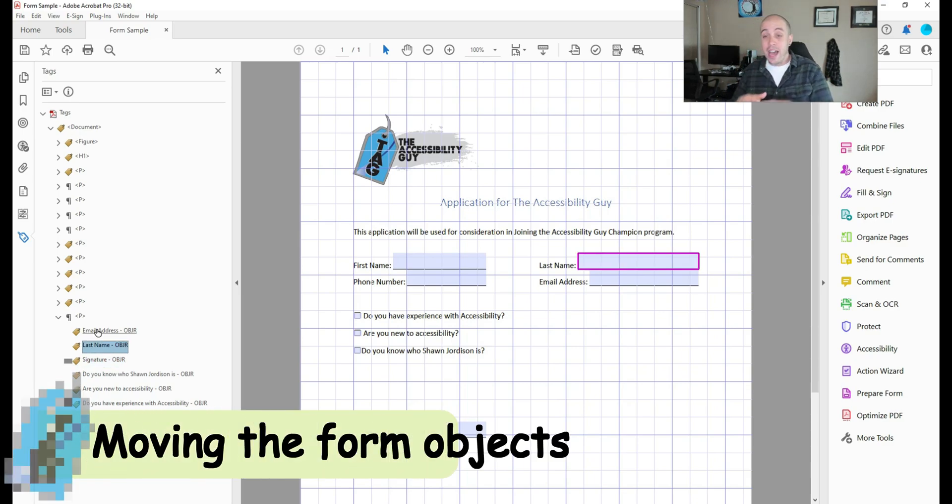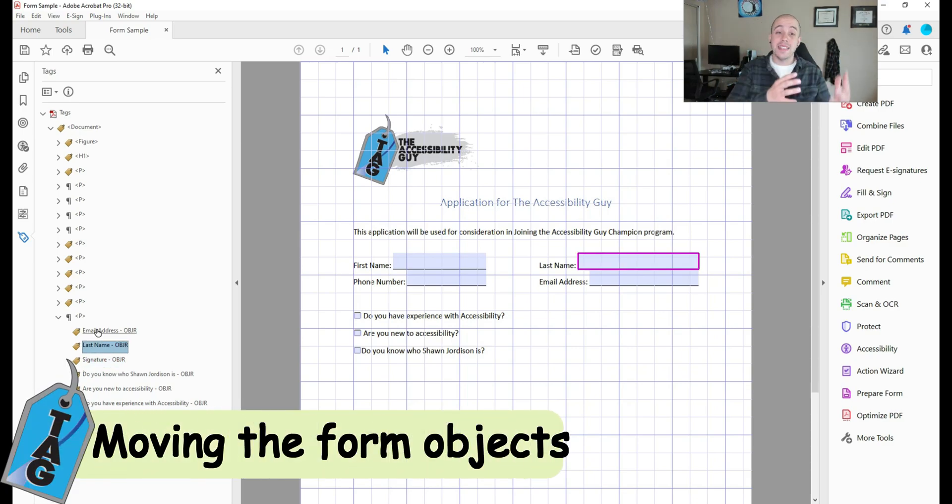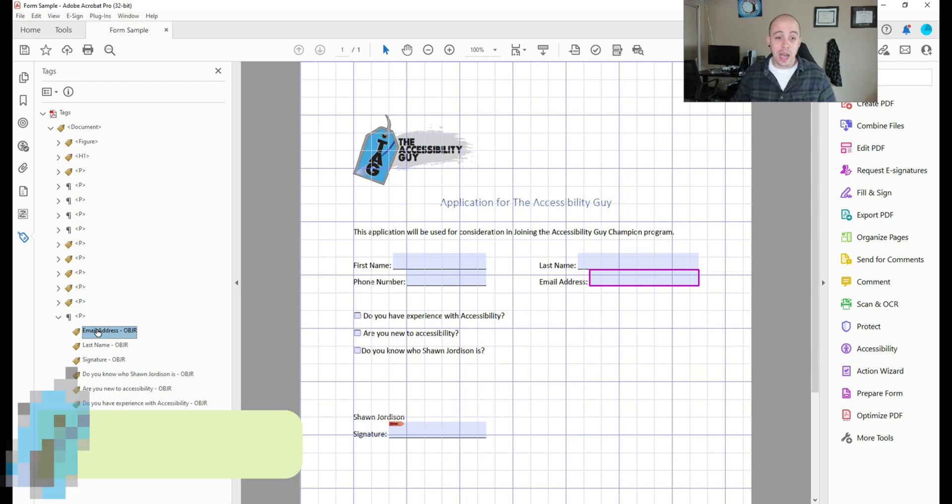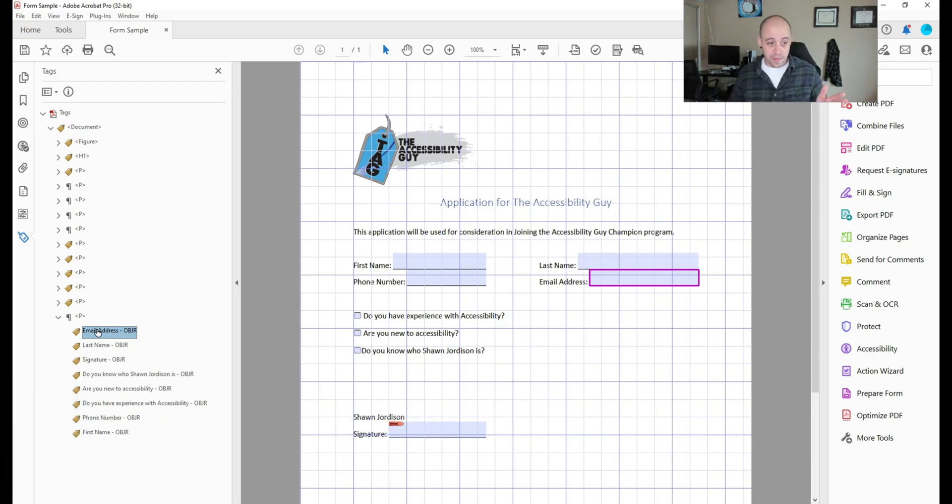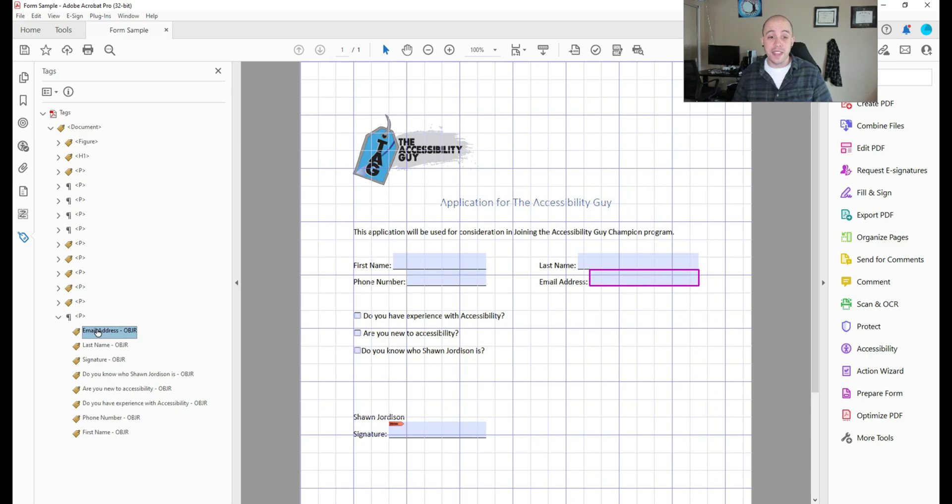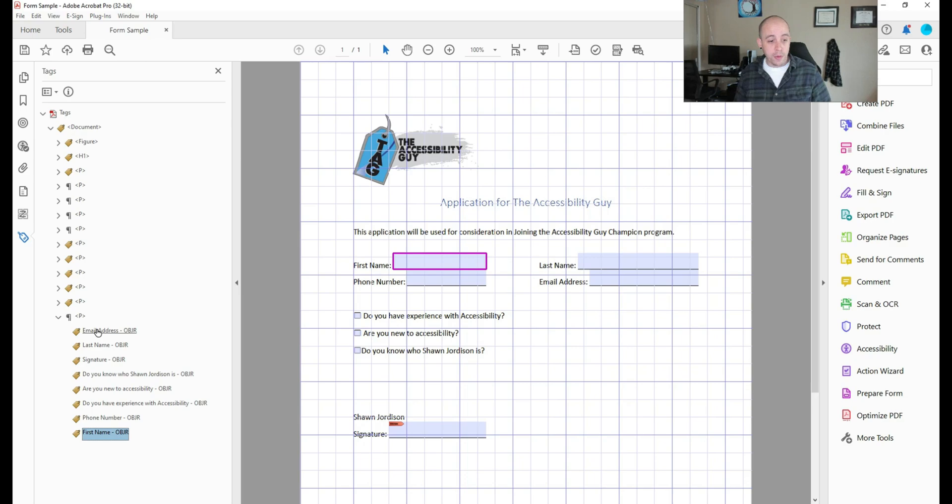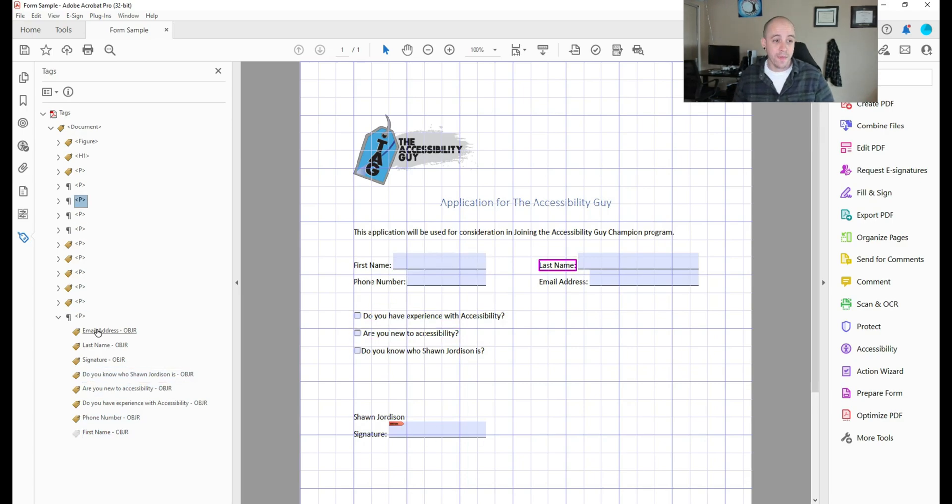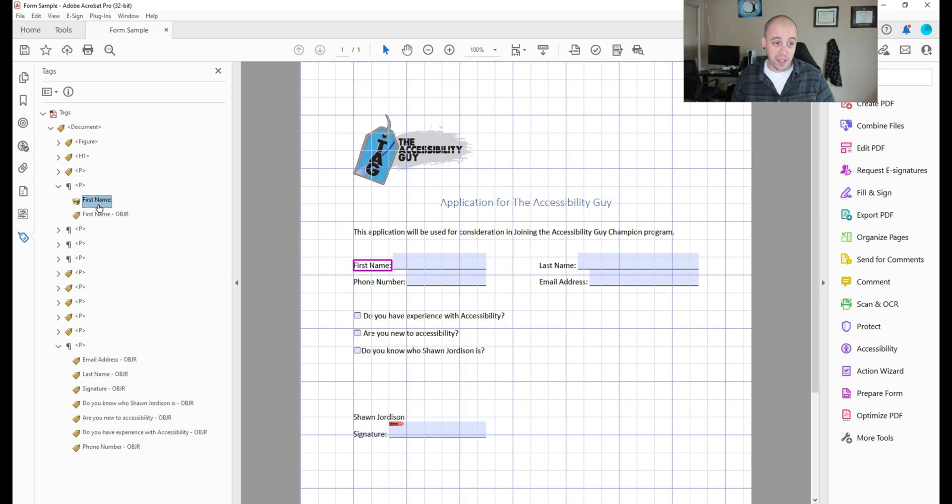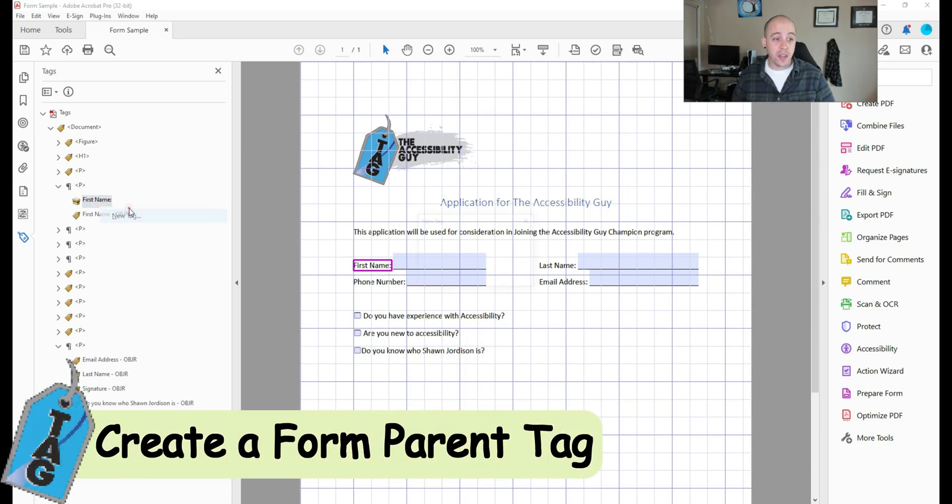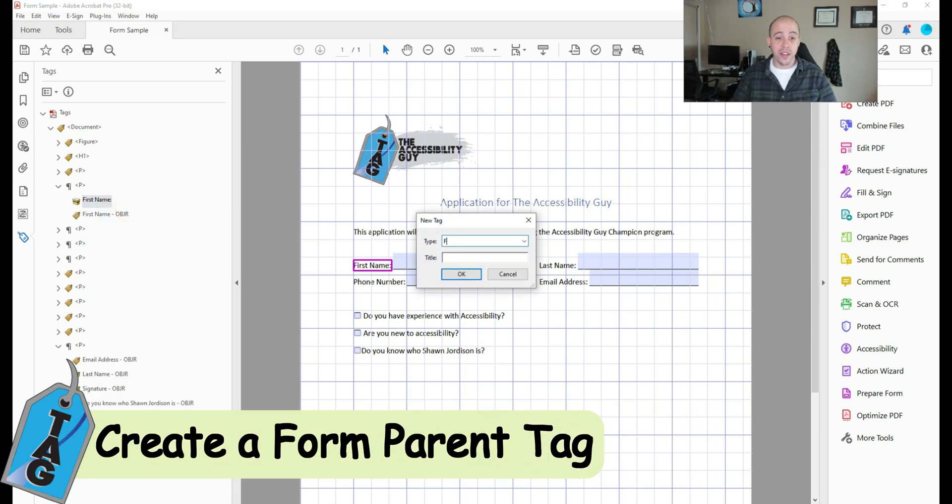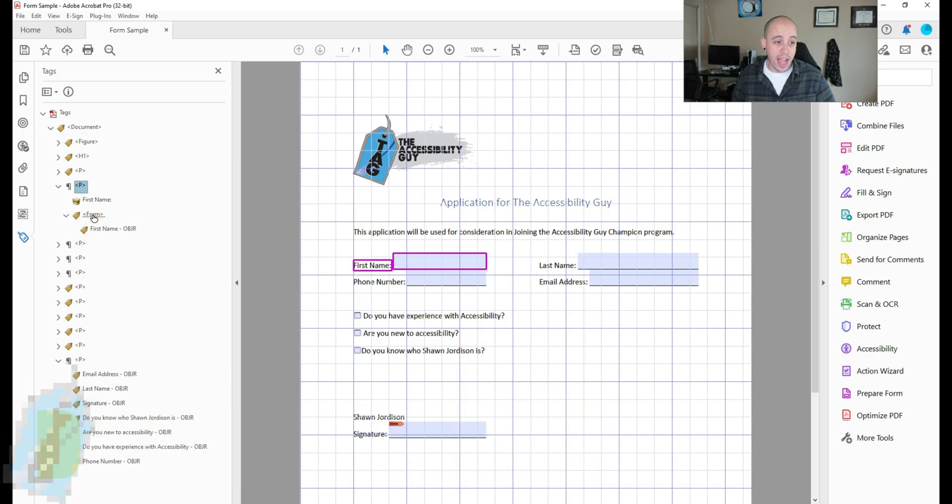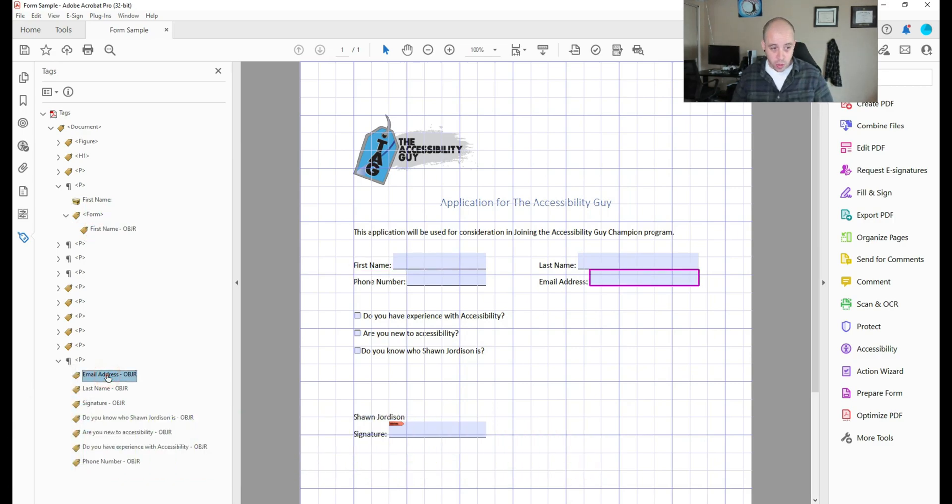And now I can begin to place them into the correct location. So the first thing I want to do is I'm just going to start control X and control V these things into the right location. So let's take first name first, I'm going to control X the object out, and let's move it into our first name field. I'm then going to create a new tag called form and drag first name into it. And then we're just going to rinse and repeat.